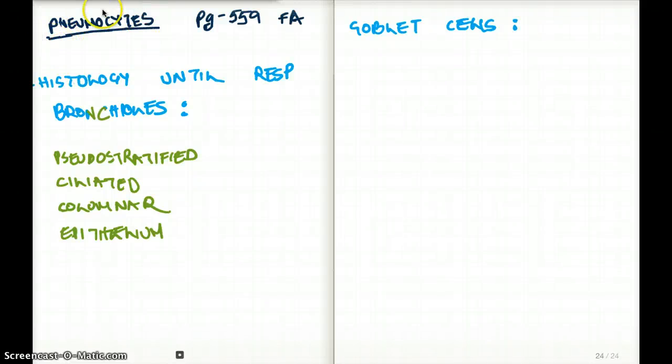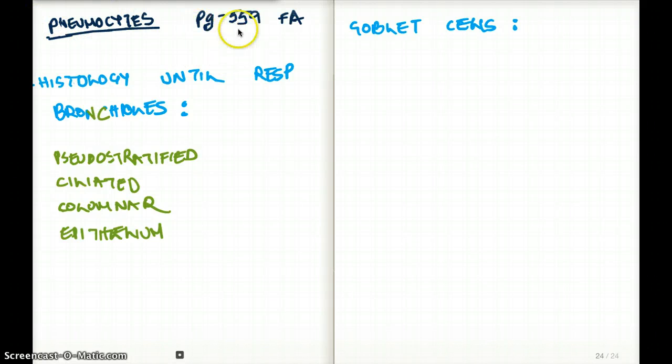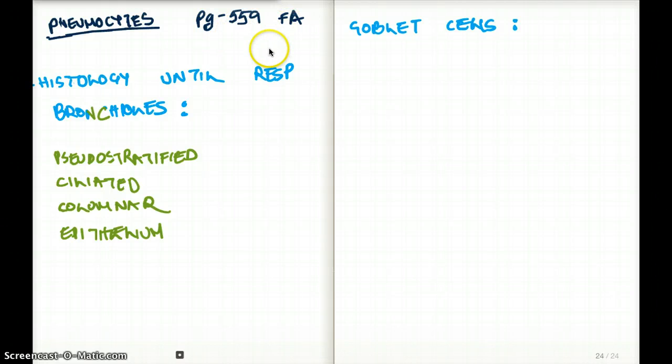This video talks about pneumocytes. If you want to follow along with me, you can do so by going to page 559, First Aid.